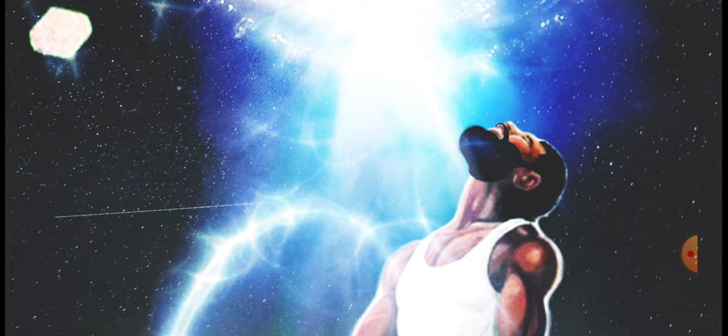But the day of the Lord will come as a thief in the night, in which the heavens shall pass away with a great noise, and the elements shall melt with fervent heat. The earth also, and the works that they're in, shall be burnt up.